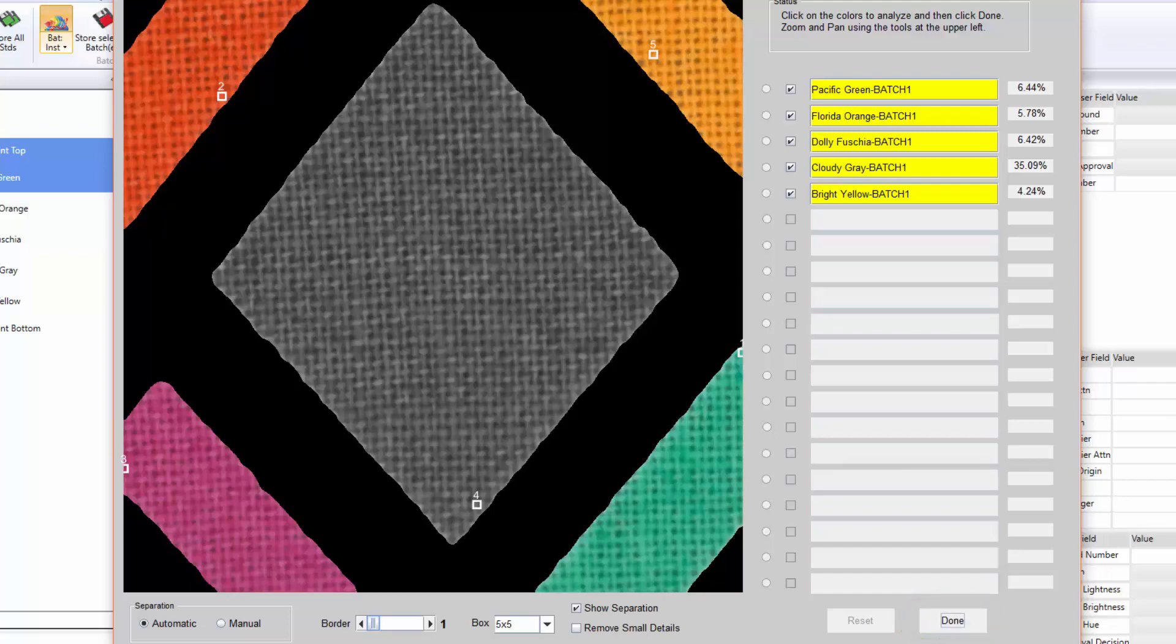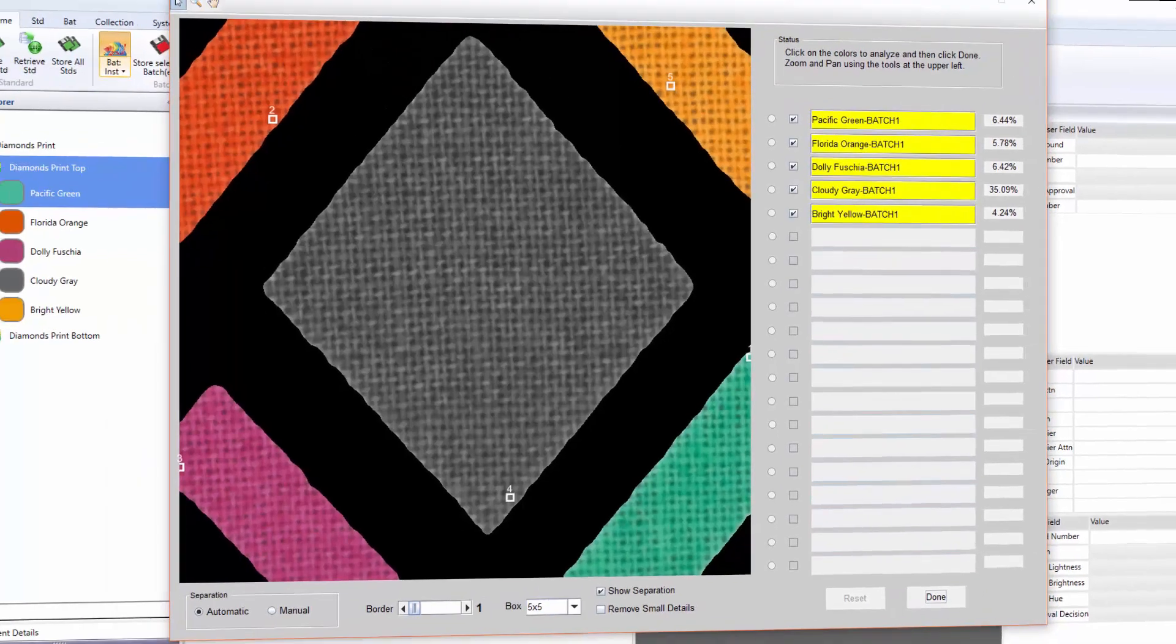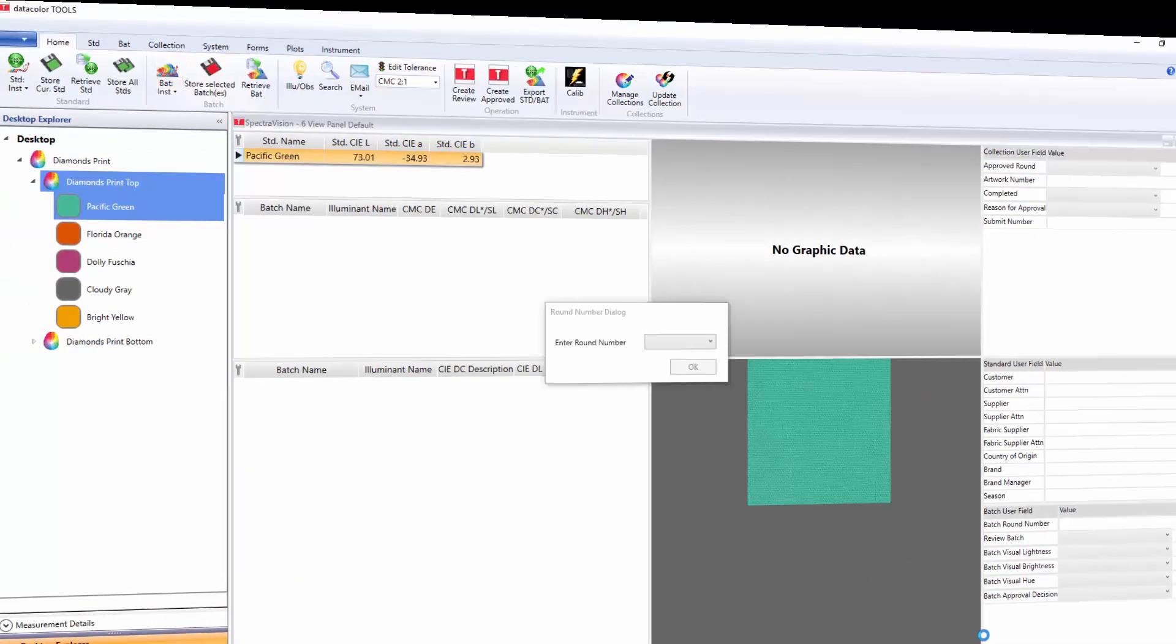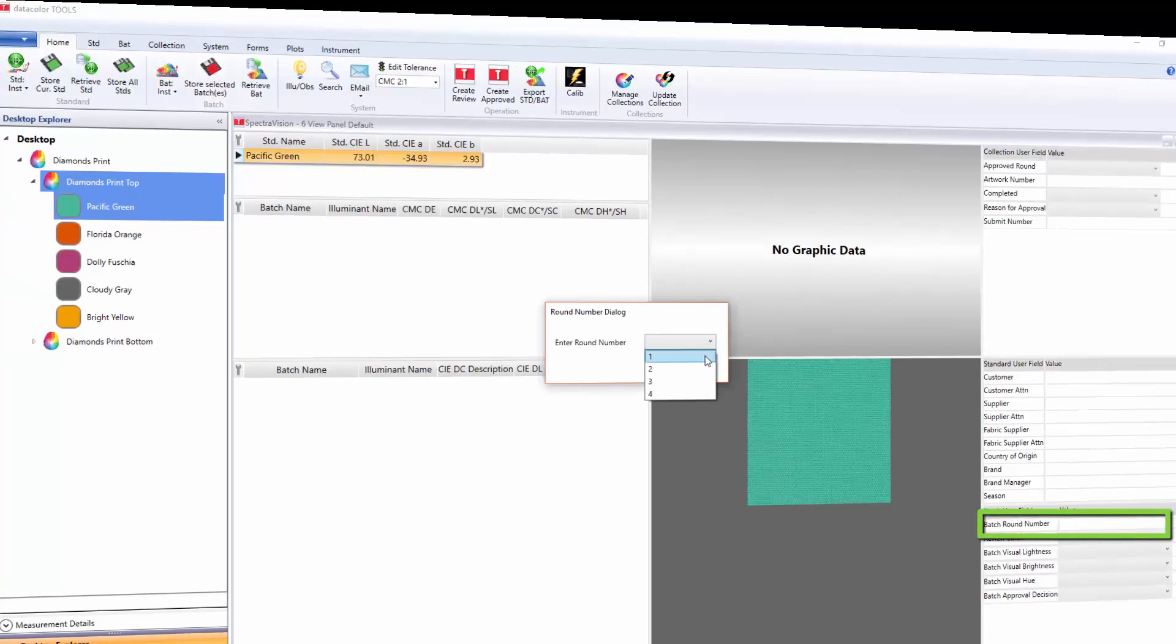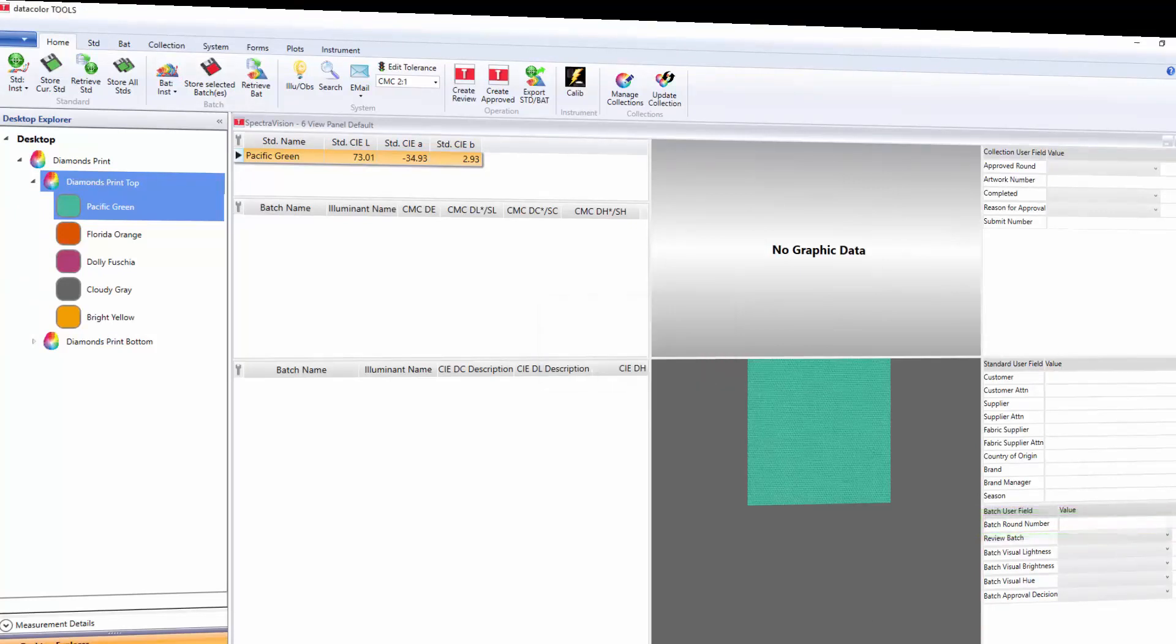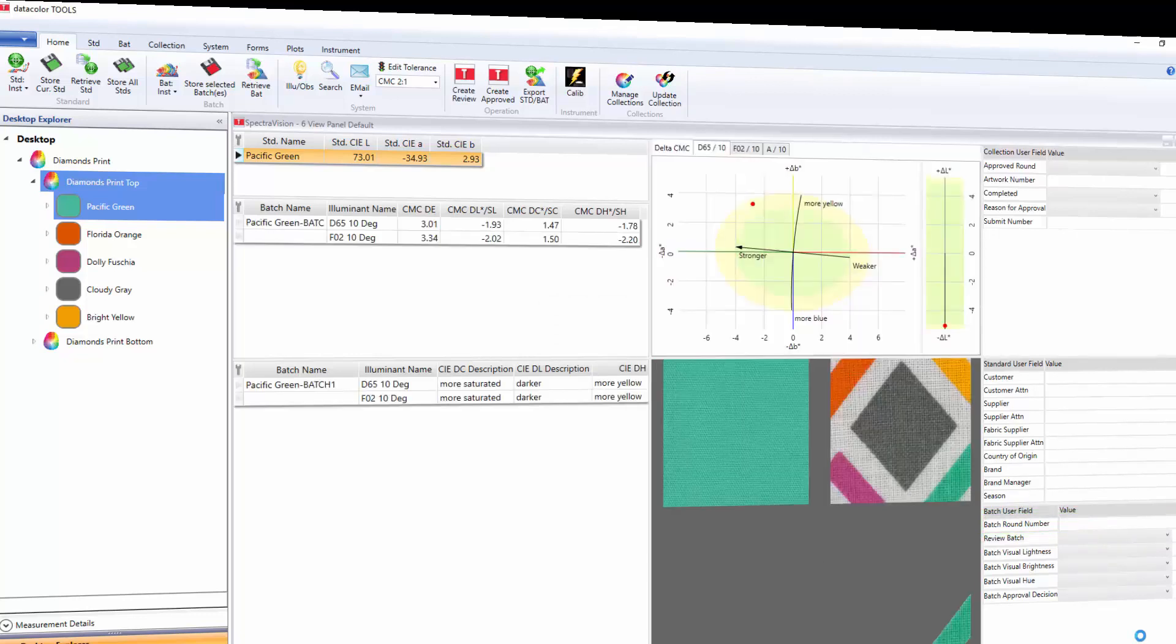The system automatically prompts the user for the round number. This parameter is used to track the submit number and to trigger the creation of the approved collection, which we will discuss later in this video. The data from the measured submits goes to the tool's desktop. Each separated color is associated to the correct standard.